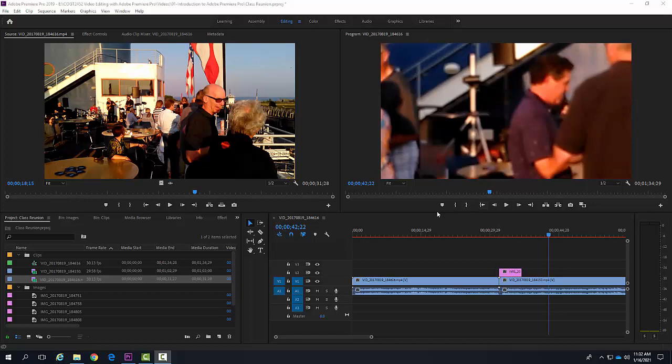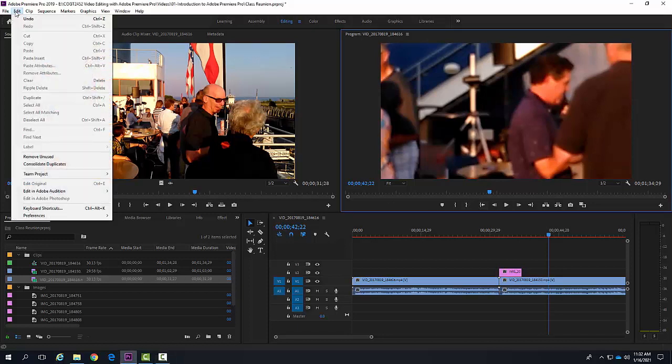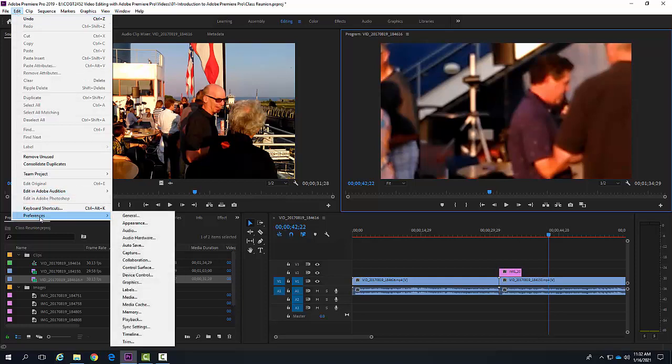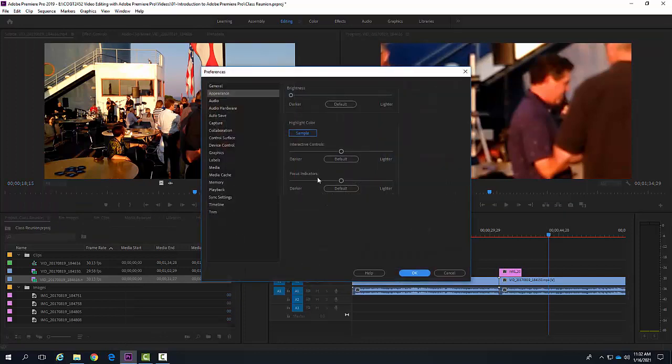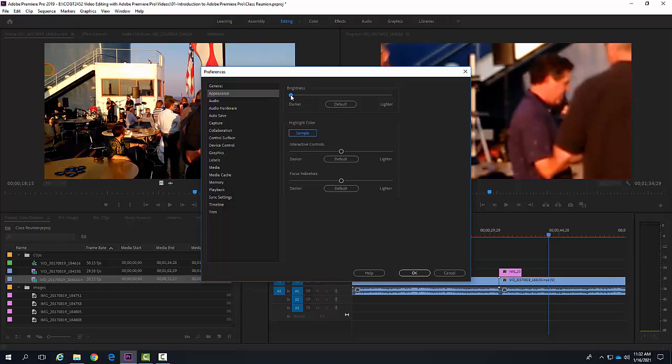To customize preferences, I can come up here to my Edit pull-down menu and come all the way down to the bottom to Preferences. I can change any preference I want in the program, but let's go to Appearance. It'll pop up a dialog box where, for example, I could change the brightness.